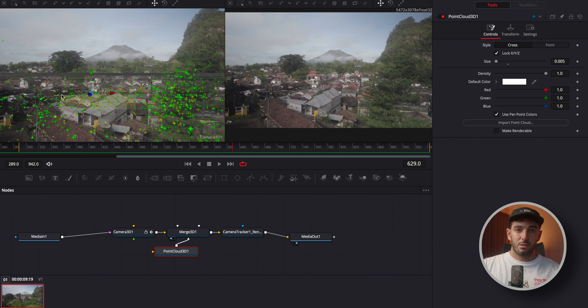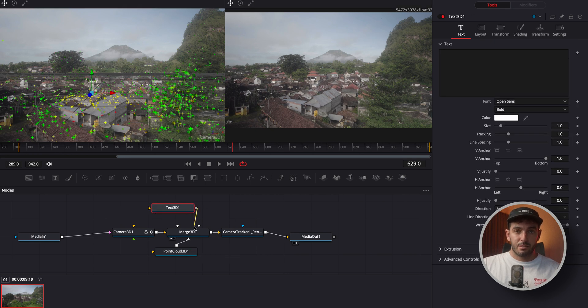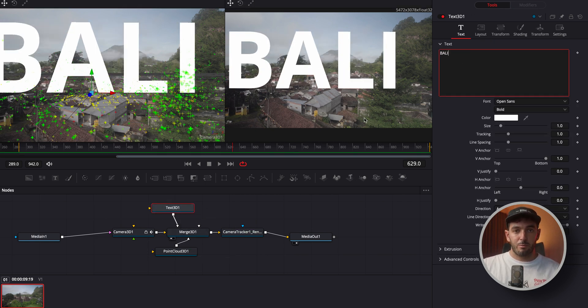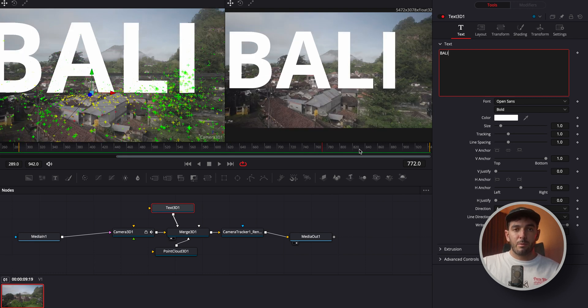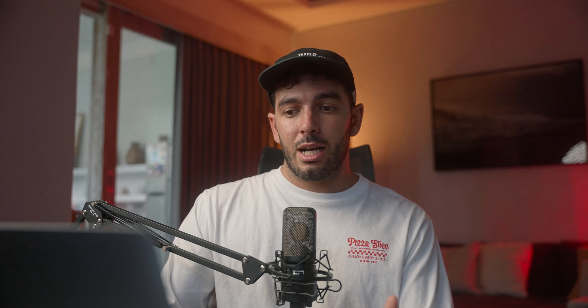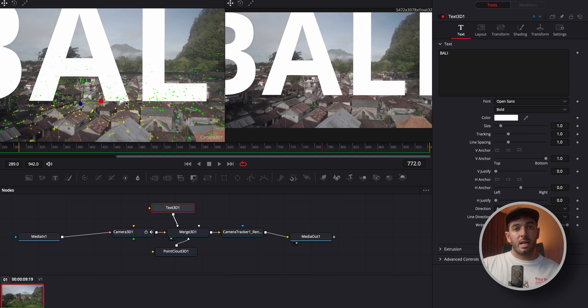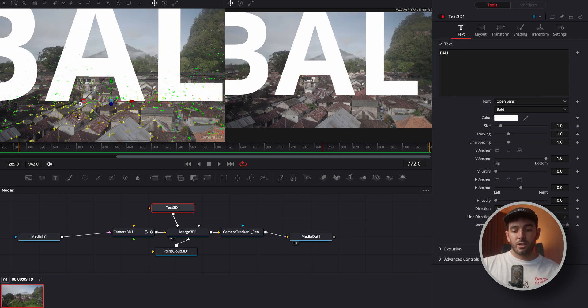Now pick the points where you want your text to go, then deselect the node and simply create a 3D Text node. Write whatever you want — for example 'random', 'Indonesia', whatever you want. Drag the 3D Text onto the Merge node. You can play back your scene and you're pretty much done. But if you want the effect where the text is actually tracked through the camera — like I did — you need to adjust the perspective of the text relative to the camera.